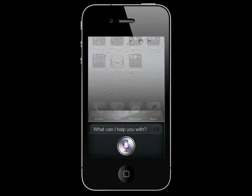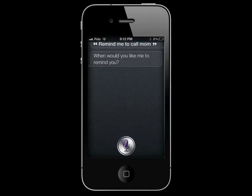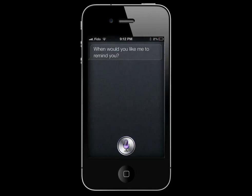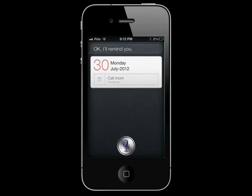Remind me to call mom. When would you like me to remind you? At 9am tomorrow. Here's your reminder for tomorrow at 9am. Shall I create it? Yes. Okay, I'll remind you.